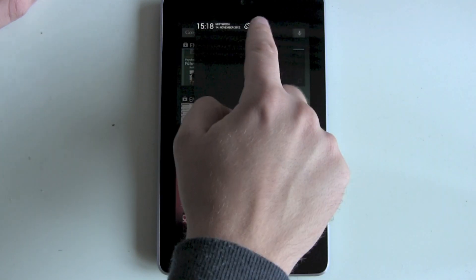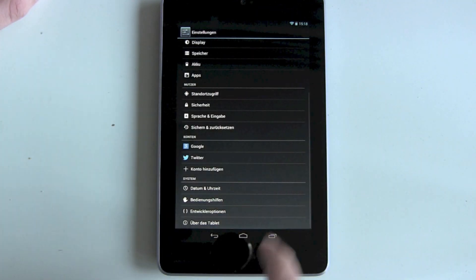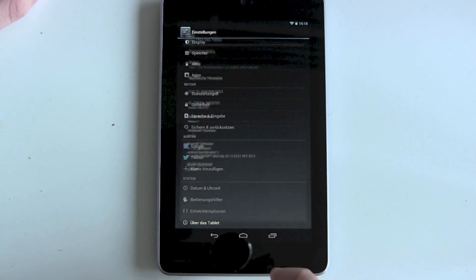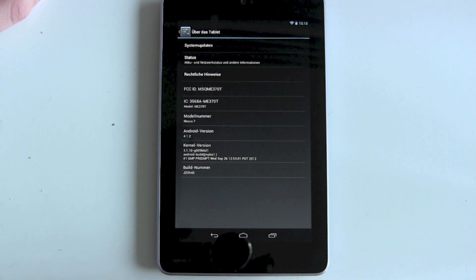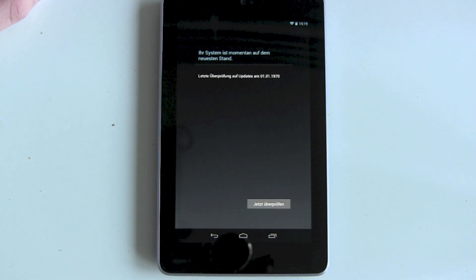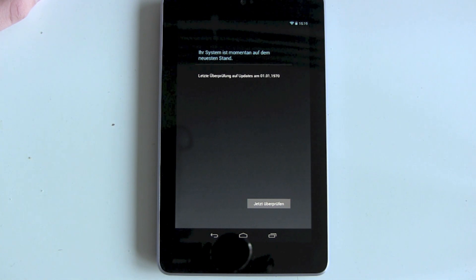Go back, get back into Settings, About Phone, and now try System Updates. Search and check now.